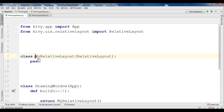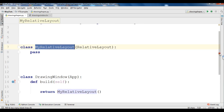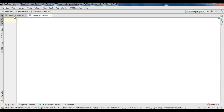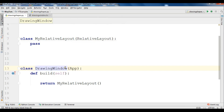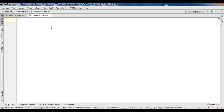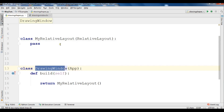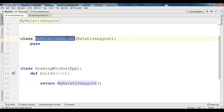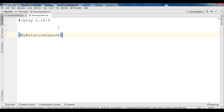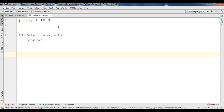Now we need to define some rules for MyRelativeLayout. One important thing when you create your .kv file: make sure that the file name should be the same as your main class. In my case it is DrawingWindow, so my Kiwi file is DrawingWindow.kv. We need to define rules for MyRelativeLayout and add shapes like rectangle, ellipse, or lines inside it. First you need to add the Kivy version, and after that we create a canvas. Inside the canvas we draw our rectangle.